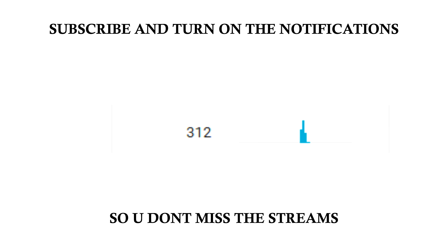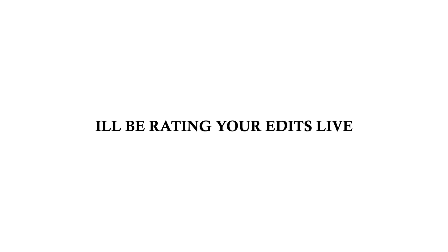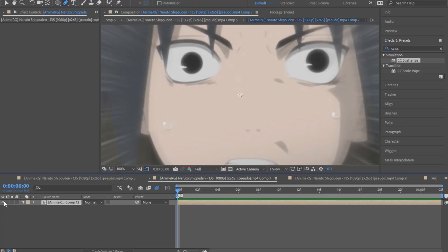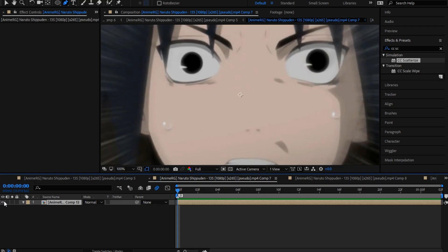Thank you all so much. From now on I fixed my microphone, I fixed everything, so the streams will be much better and longer. Probably gonna stream a few hours after this tutorial is posted, so make sure to turn notifications on so you don't miss it. I'll be rating your edits, so now let's just get into this tutorial.